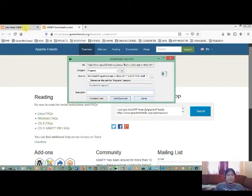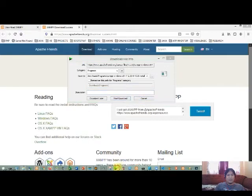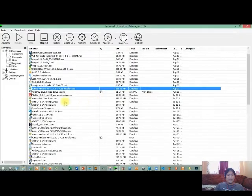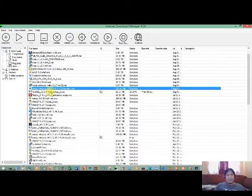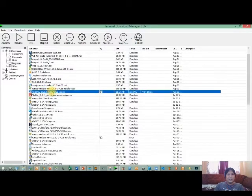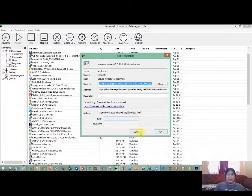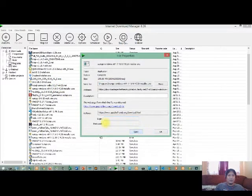Okay, then just click start download to start the download. Next, once you download XAMPP, you can now install it on your computer or device. So you just double click it and open, or you can go to the download directory then run it.